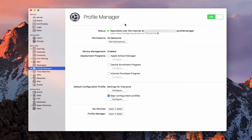If you'll remember, last time we set up Profile Manager and got everything running. If you haven't done that yet, you may want to go back and look at the Profile Manager overview screencast. We had these two websites that came up — one for My Devices and one for Profile Manager itself. My Devices is the site we'll use to enroll your devices, and Profile Manager is where you manage all of your devices and profiles from.